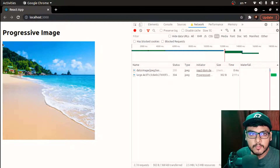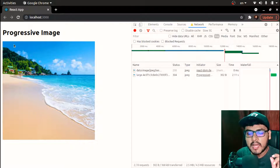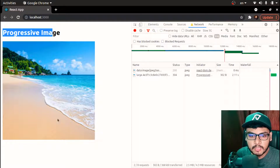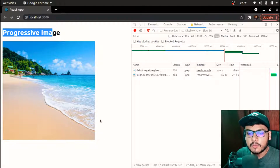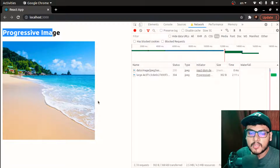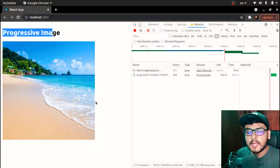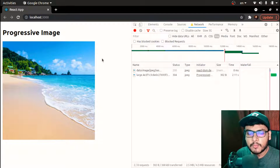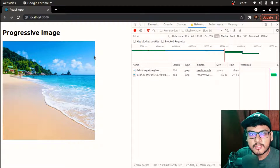Compared to this approach, we saw a blurred version of the image first and the image load didn't take time — the moment I saw the page, the text was rendered and the blurred image was also rendered without delay. This gives the user a sense of satisfaction; they are aware of what kind of image is going to be rendered — roughly its size and colors.